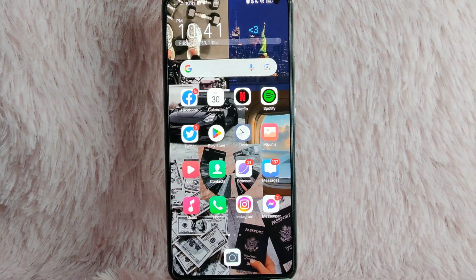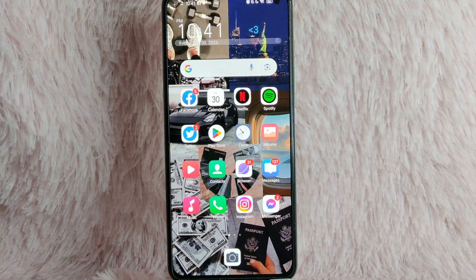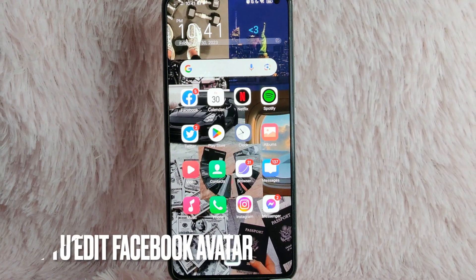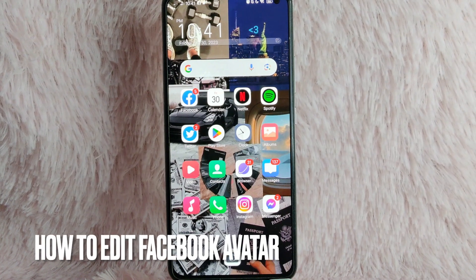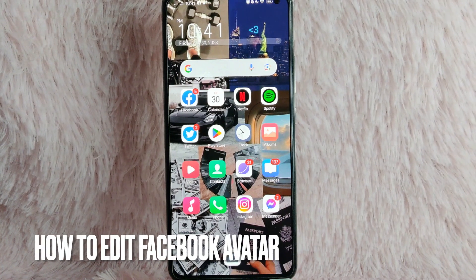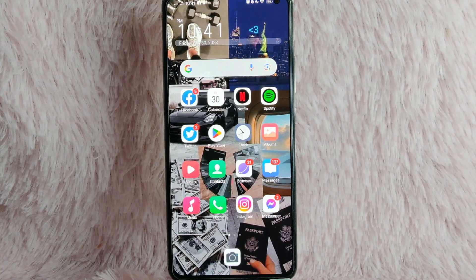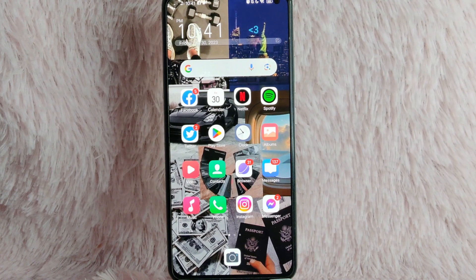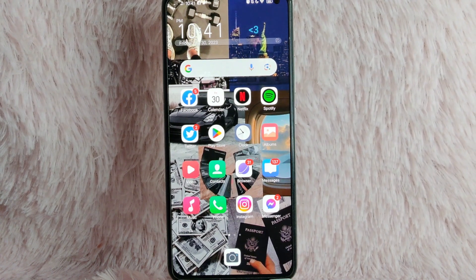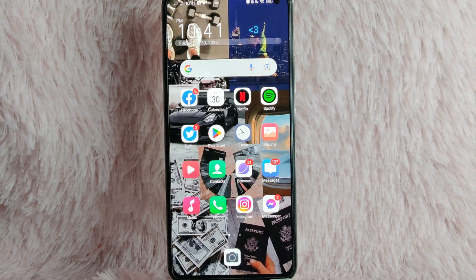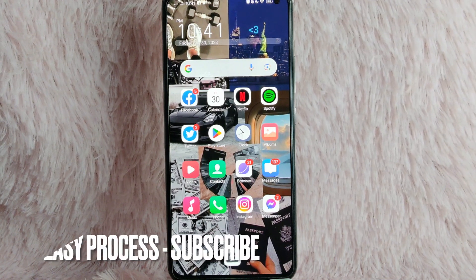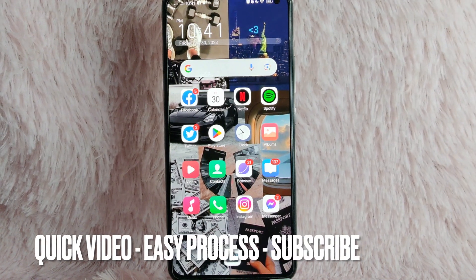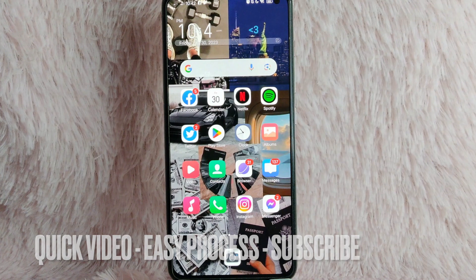Hi, and welcome back to Stuff About Tutorials. In today's video, we are going to talk about how to edit your avatar on Facebook. Maybe you want to change the look of your avatar on Facebook, but you don't know how. So in today's video, I am going to teach you how you can edit your avatar on Facebook.